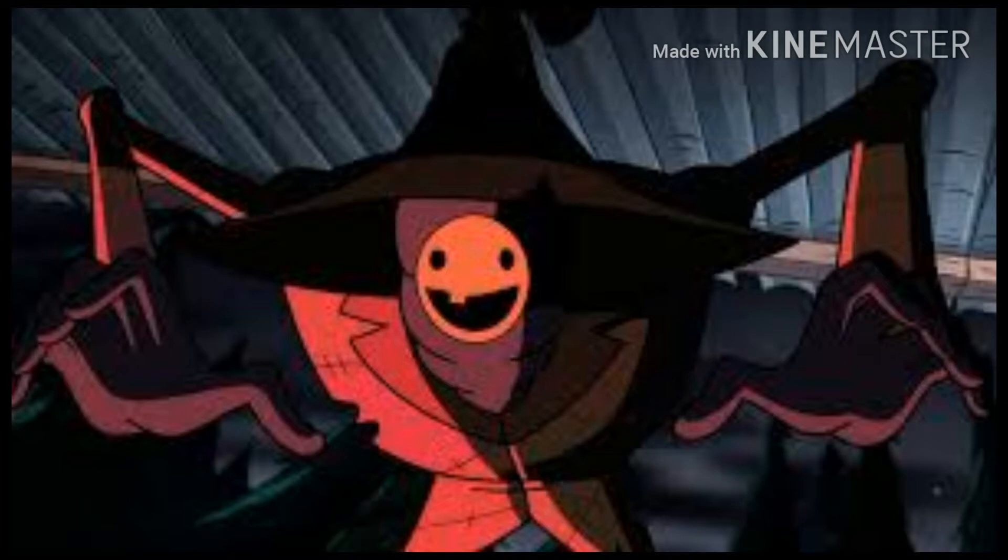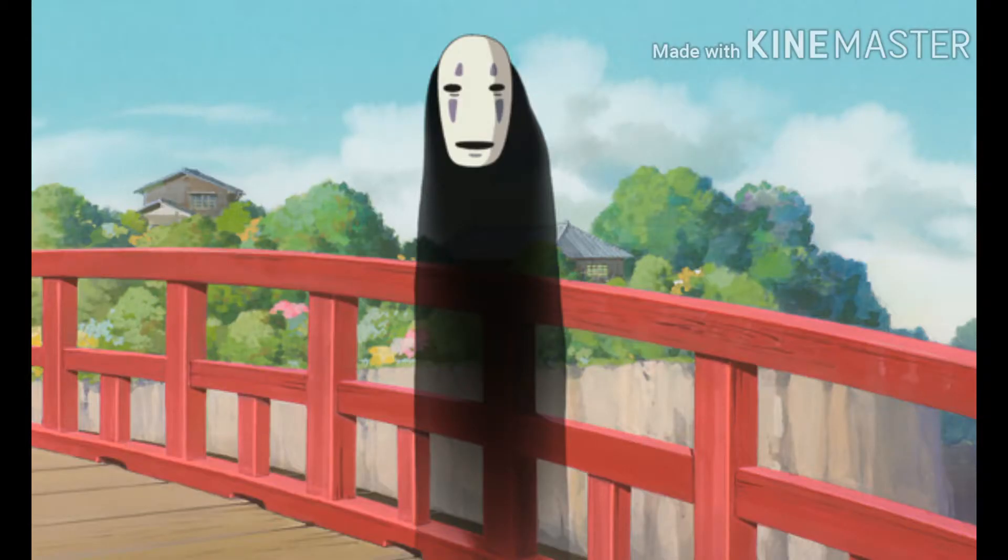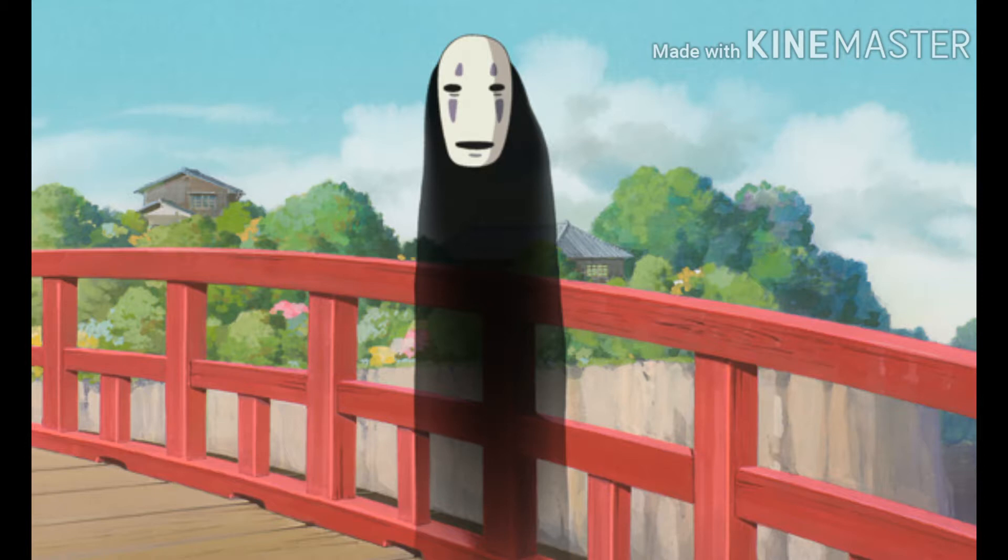He has a normal looking body. In Spirited Away, when you first see No-Face, he's just this spirit thing. He wears a little mask and strolls all over the place.